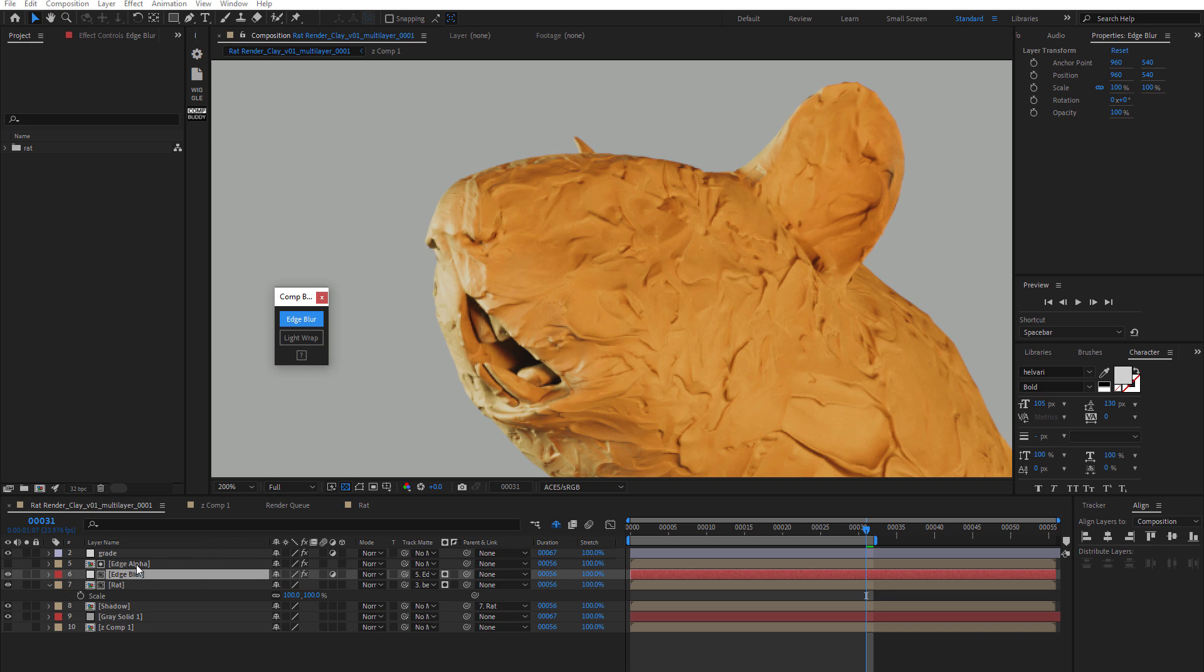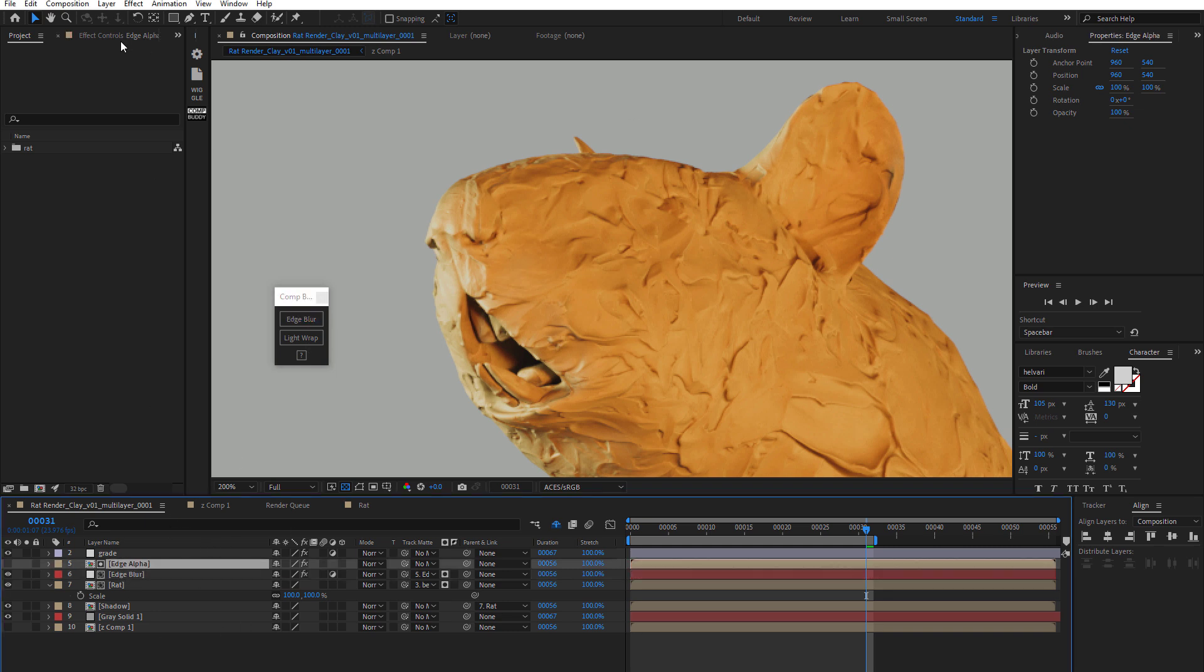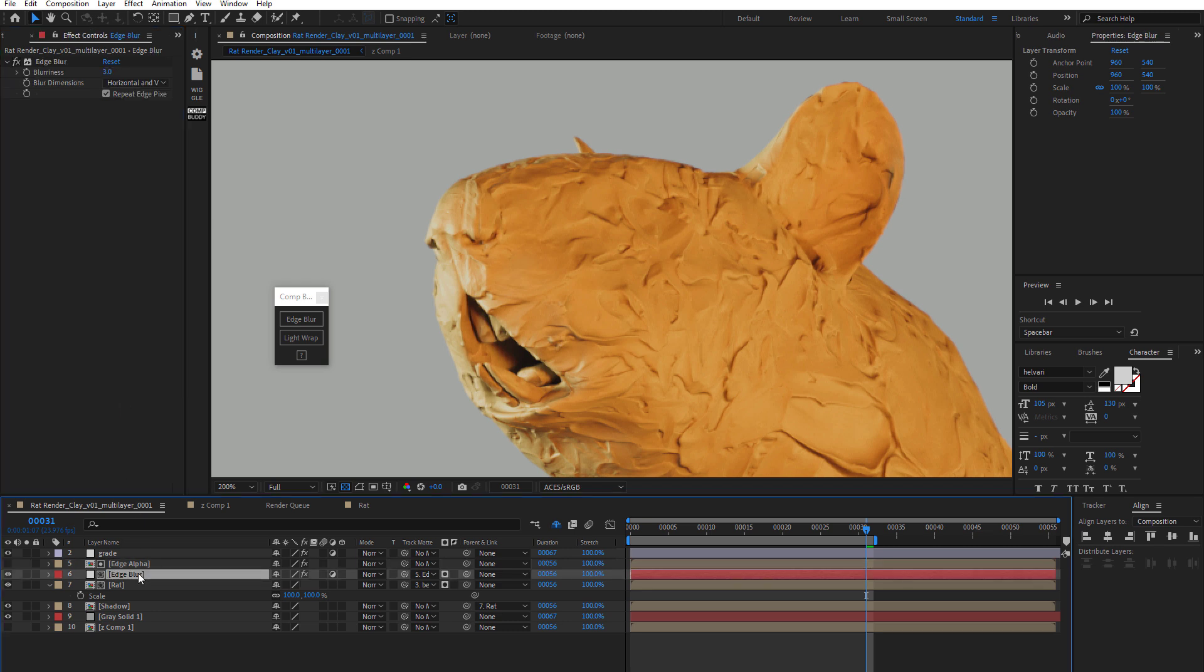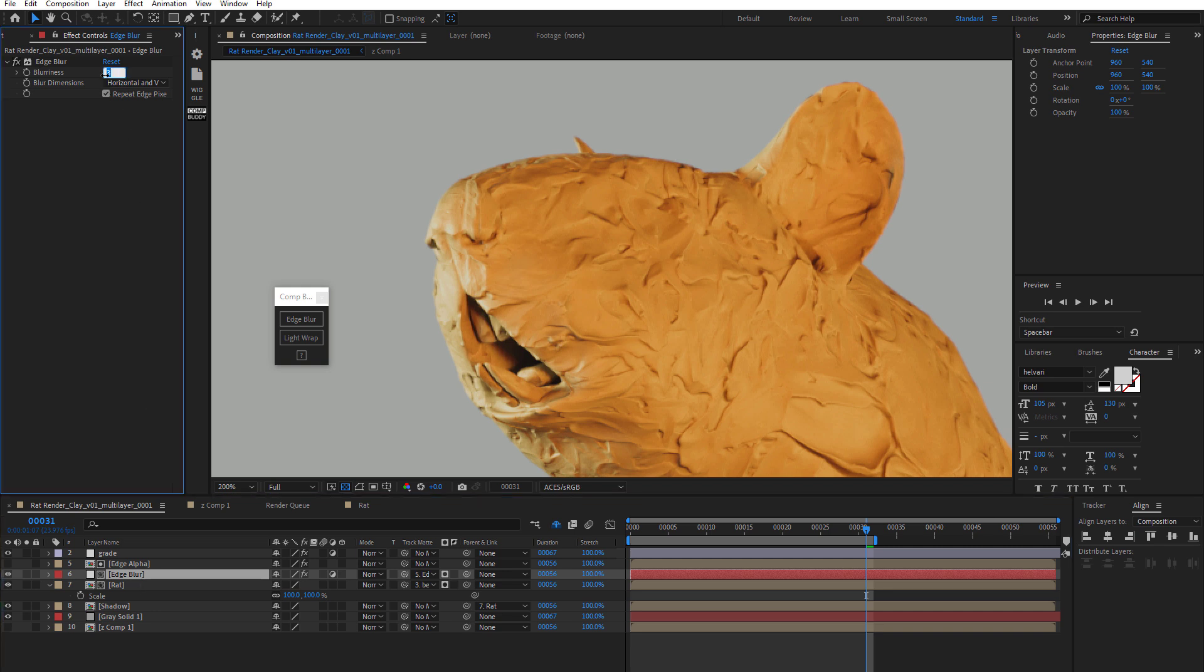Let's go ahead and do some additional settings here to kind of exaggerate it. Let's increase the edge width like negative 2. Maybe for the alpha, do like 0.35. And maybe for the blur, we'll do like 6 pixels.